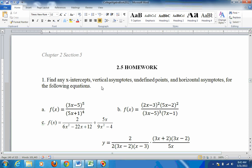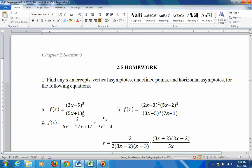These are some problems off of section 2.5 homework. It says find any x-intercepts, vertical asymptotes, undefined points, and horizontal asymptotes for the following equations. A: f of x equals the quantity 3x minus 5 to the 5th over the quantity 5x plus 1 to the 4th.